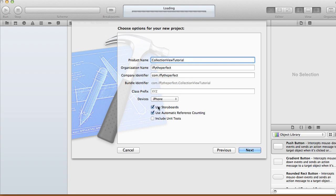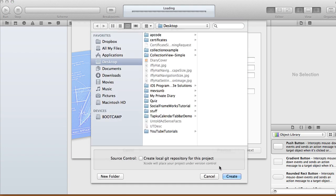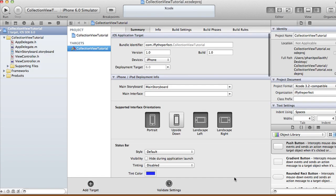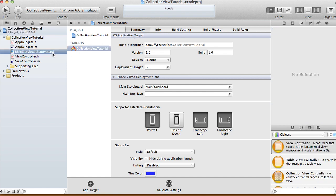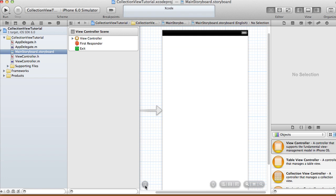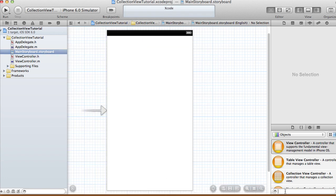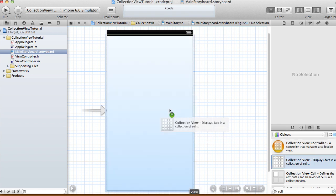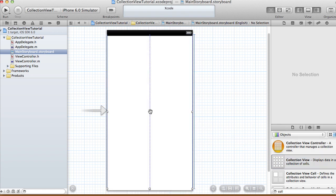Use storyboard and automatic reference counting, then click Create. Table view displays all data in a single column of rows, but collection view lets you define your own cell size and display items in columns and rows depending on the number of columns and how big you create the cells to be. Here in the storyboard, find a collection view and put it in your view controller.